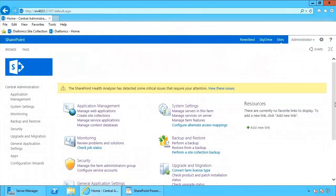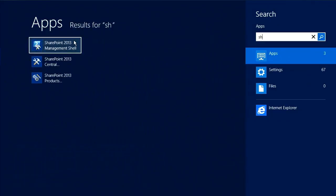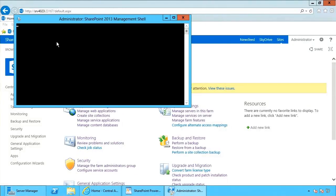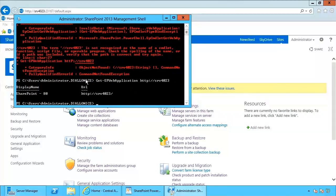I'm going to open up my SharePoint Management Shell and pass in a very simple commandlet to get my SP web application, specifying the URL. What this returns to me is just the display name and the URL.